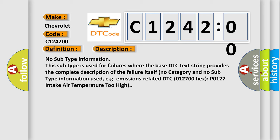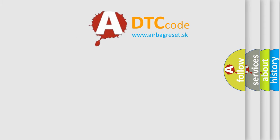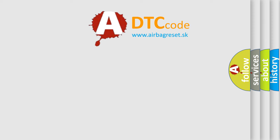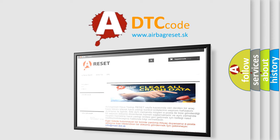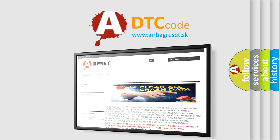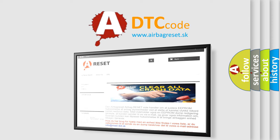The Airbag Reset website aims to provide information in 52 languages.